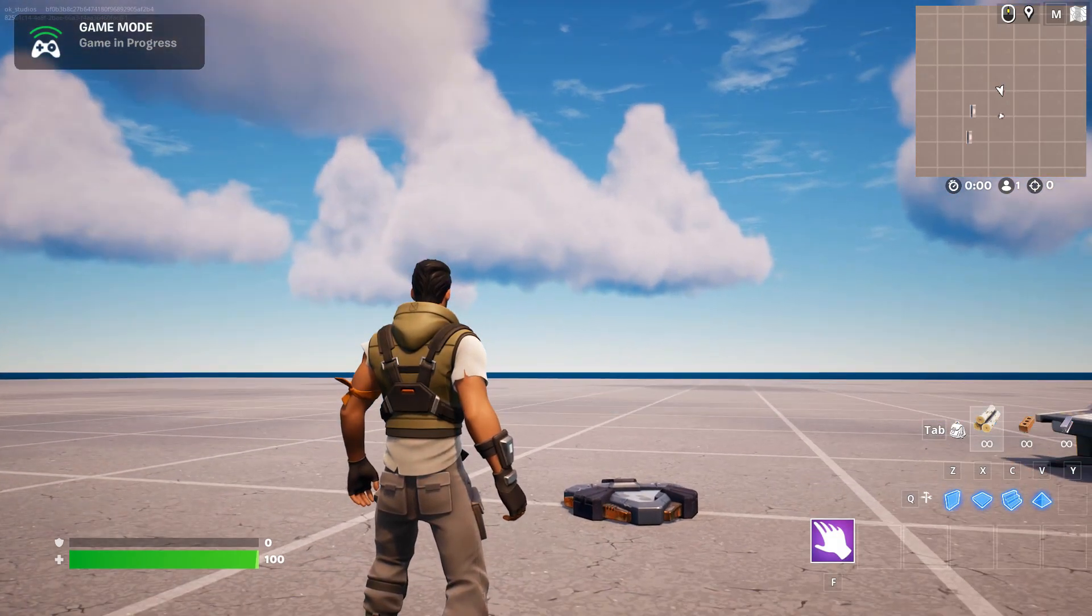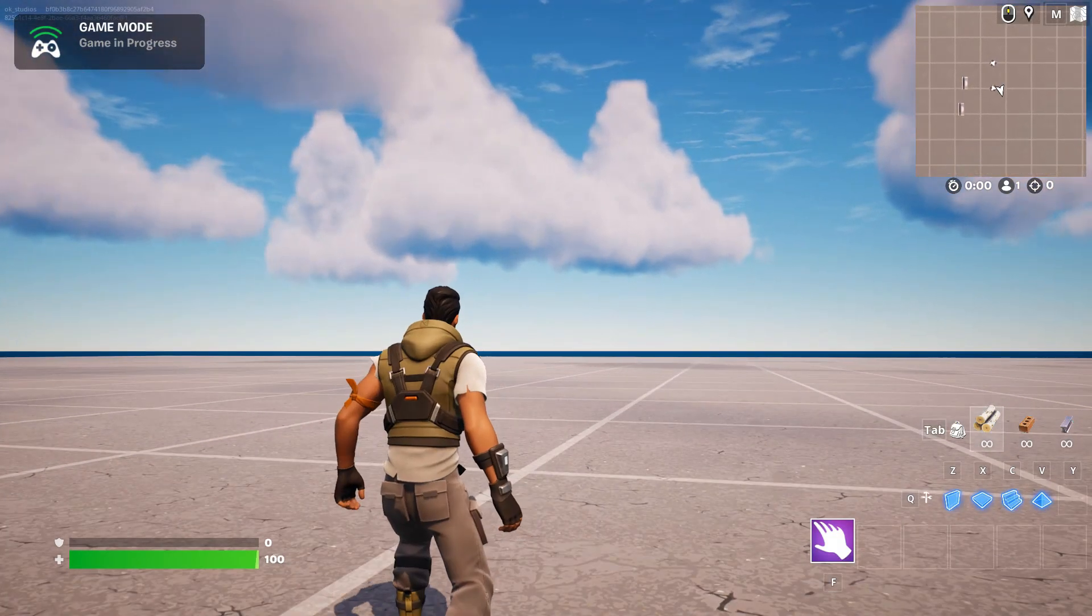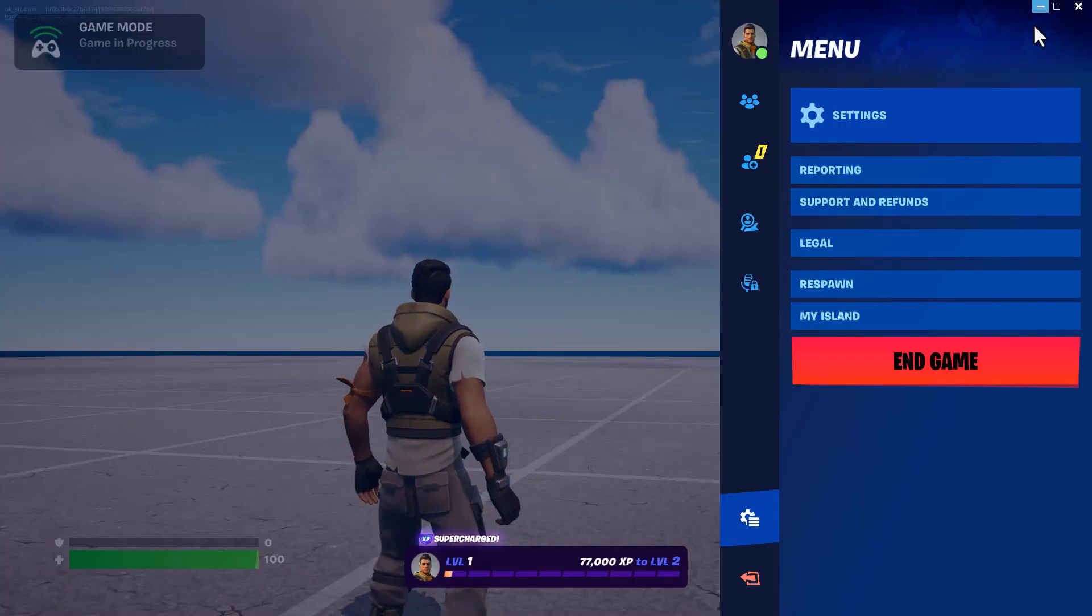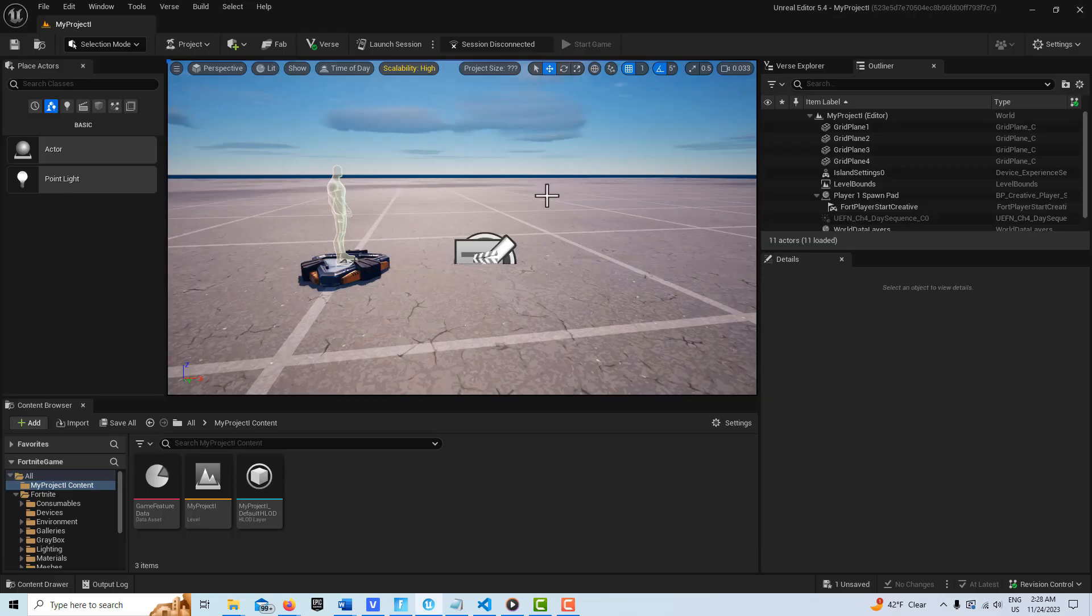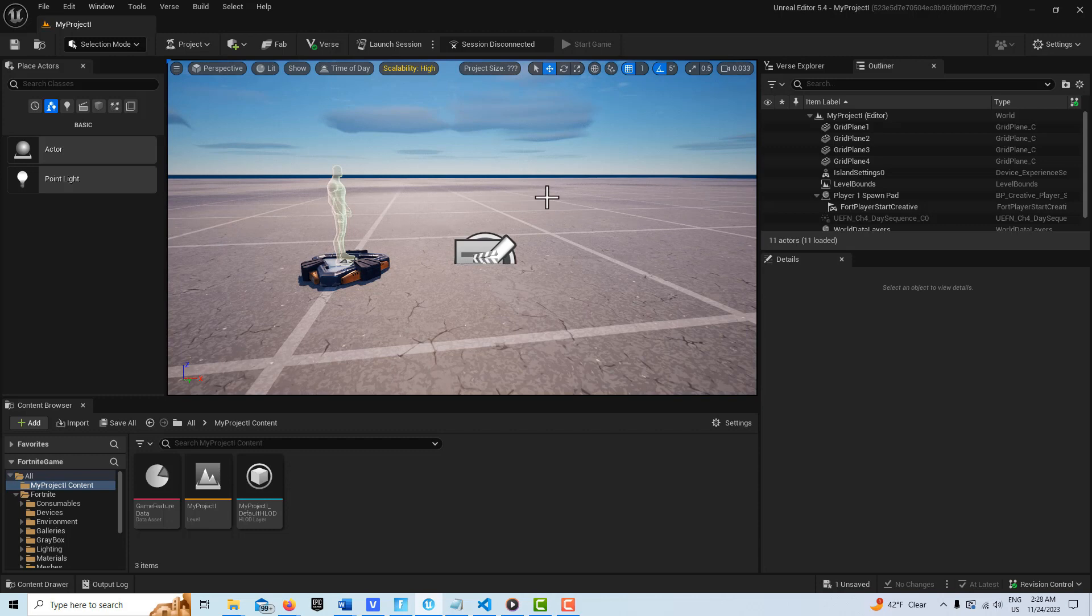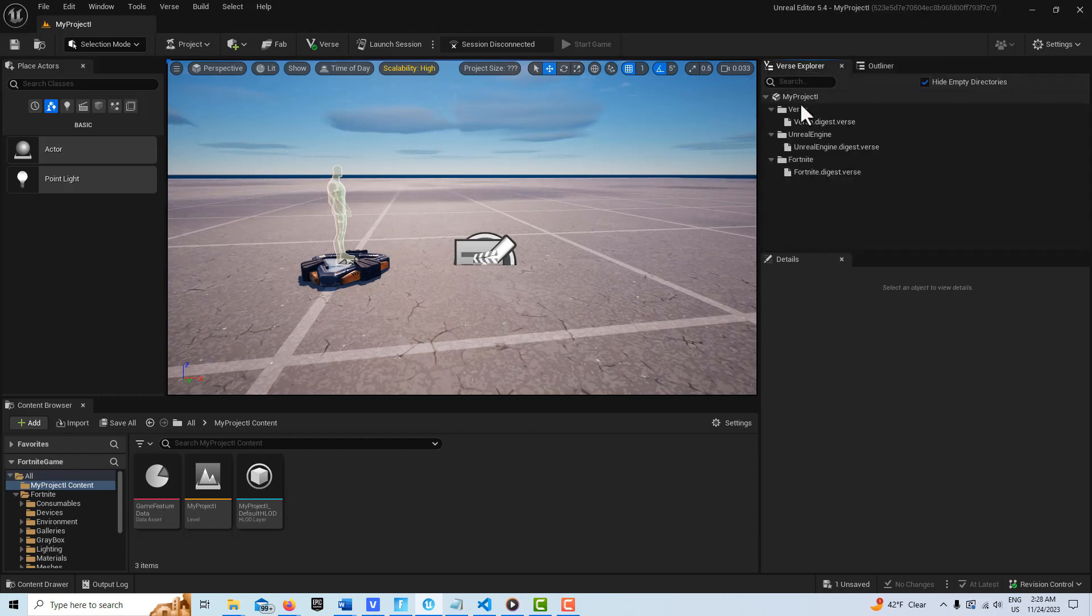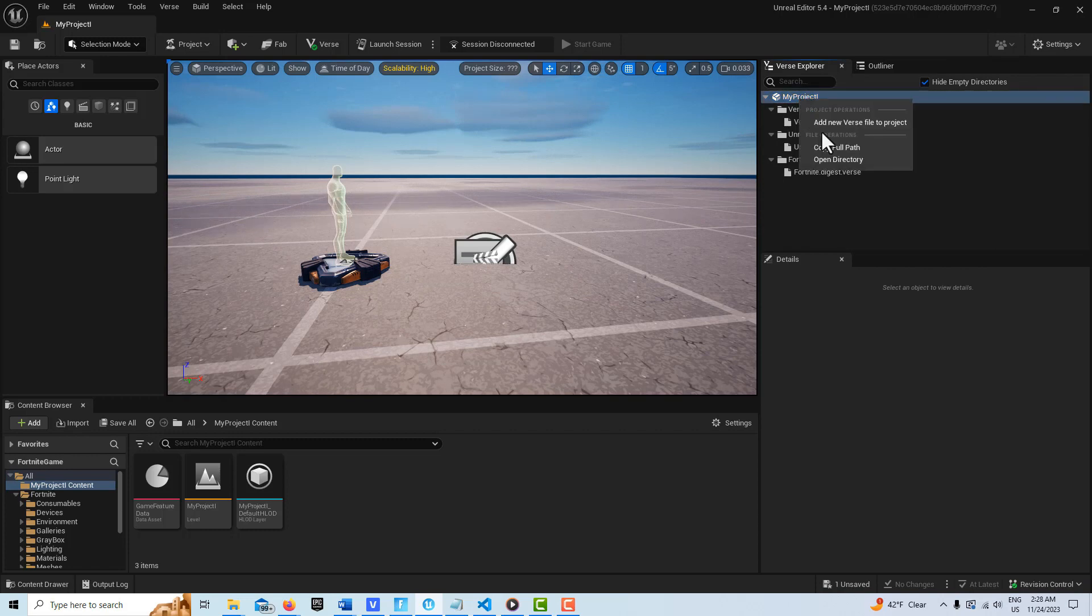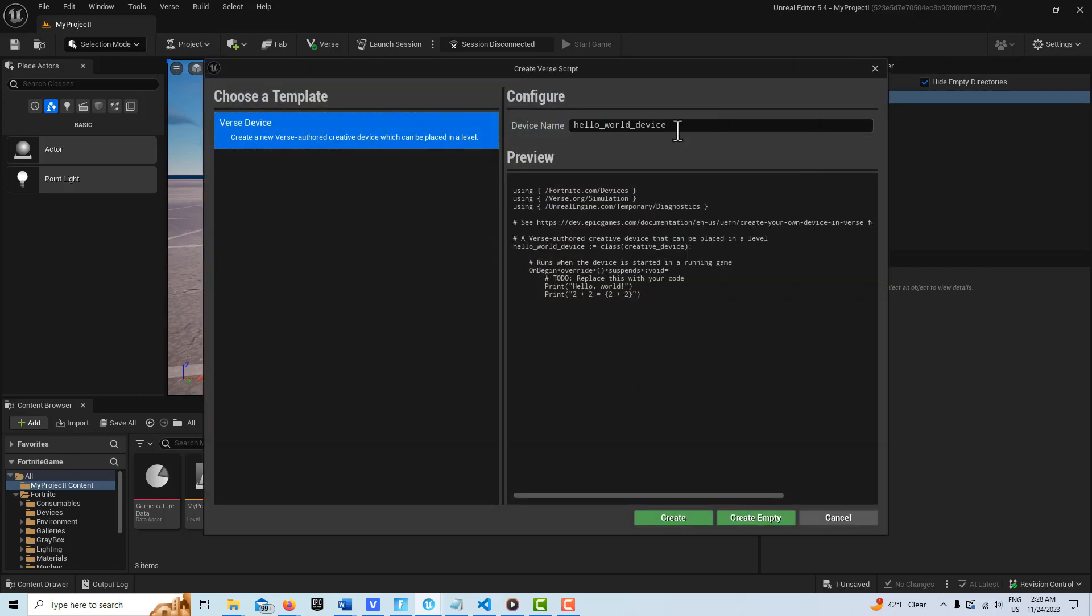Okay, I'm back and ready to get started. We're just going to need two Verse devices for this. So we're just going to go into Verse Explorer. I'm going to click on that, right click, go Add.